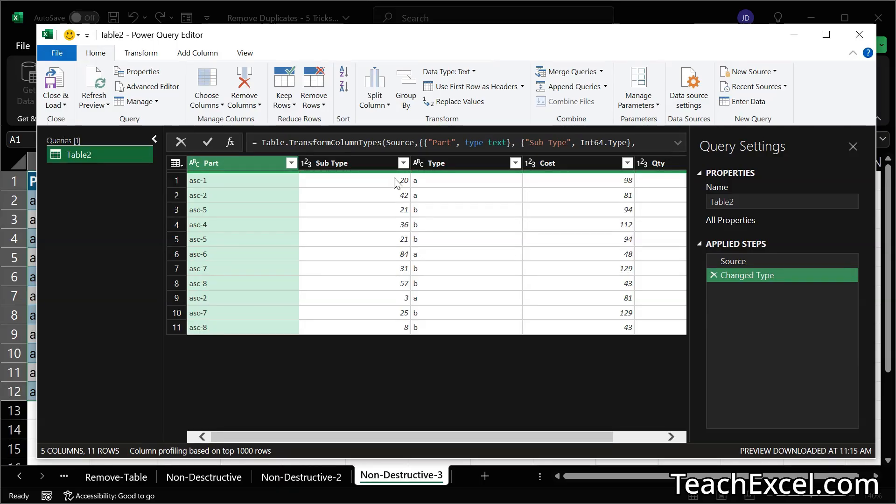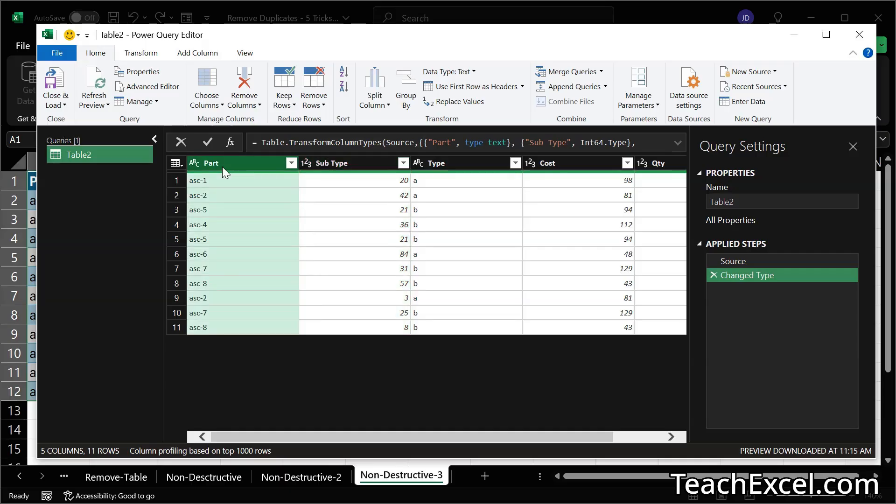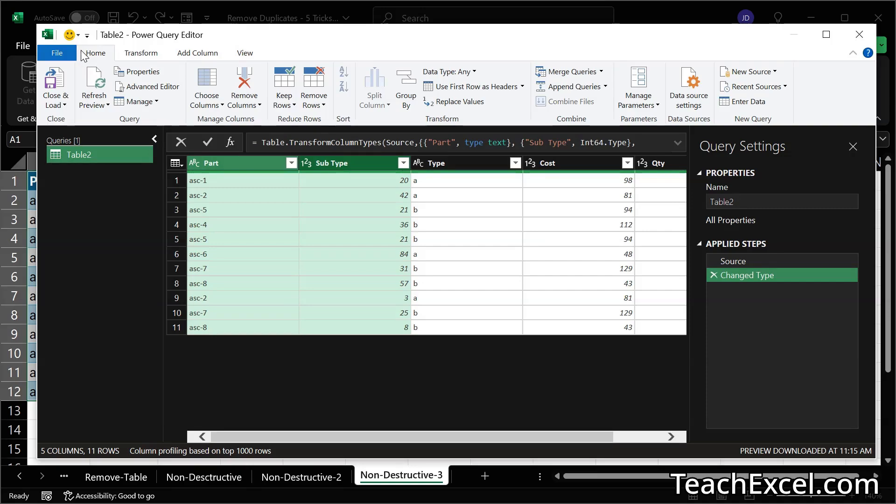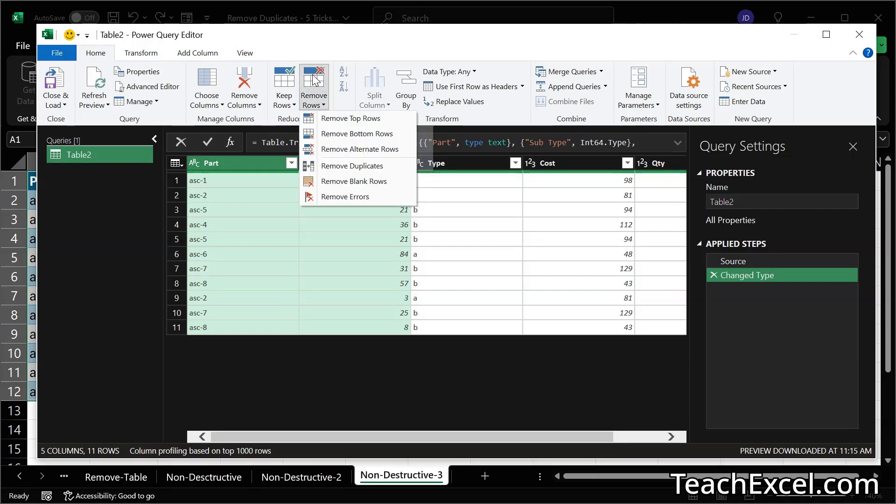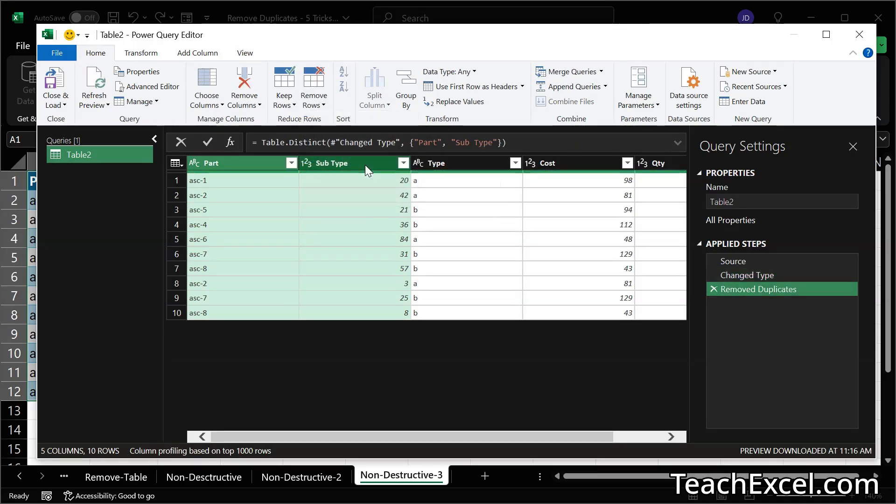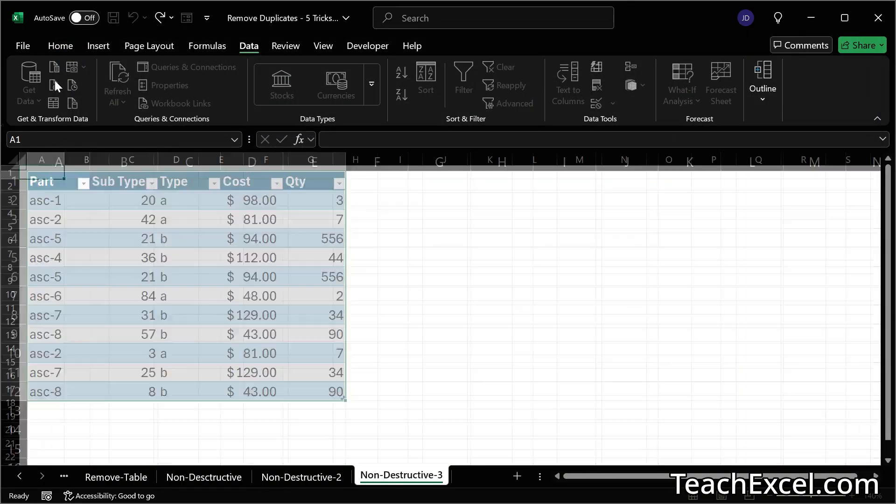And we get this great little window that's going to help us transform the data and put it into a new location in our workbook. What we want to do here is to select the column on which we want to remove duplicates or multiple by holding control and clicking multiple columns. Then home tab, remove rows, remove duplicates. We'll get a preview here of what it's going to look like and then we can hit close and load.